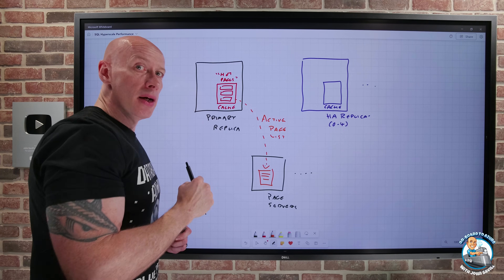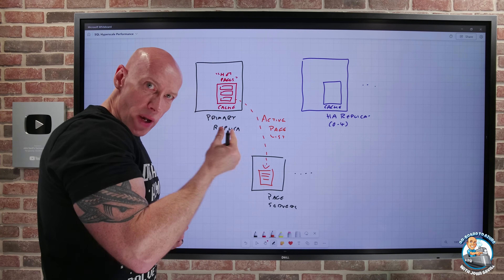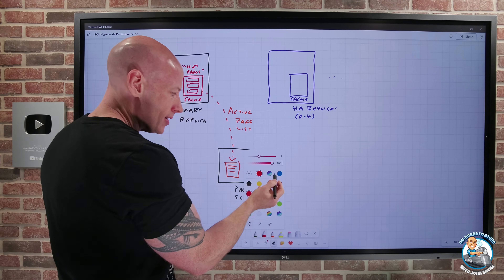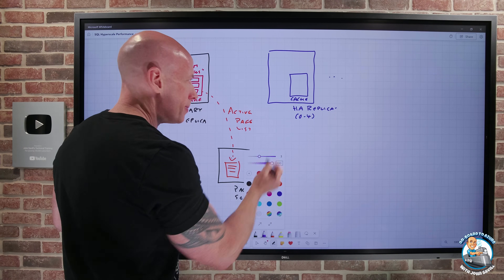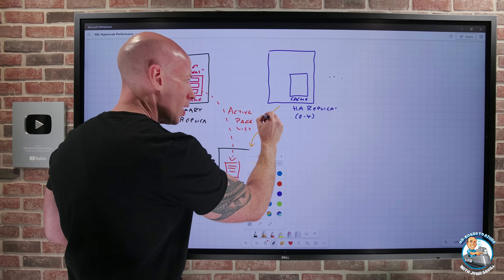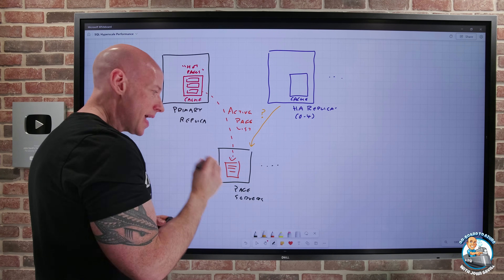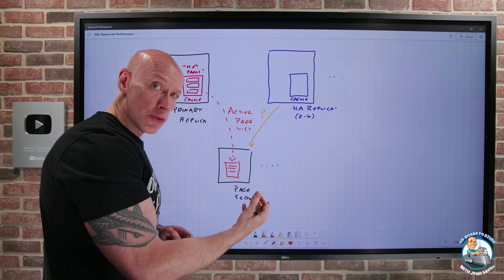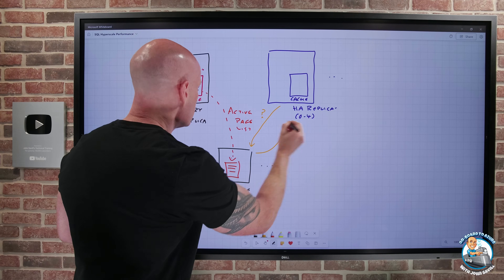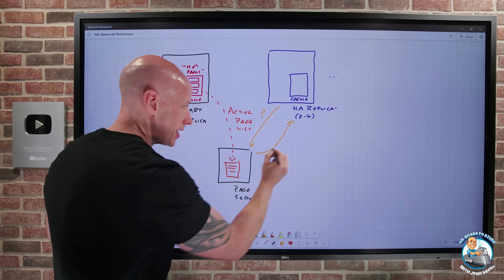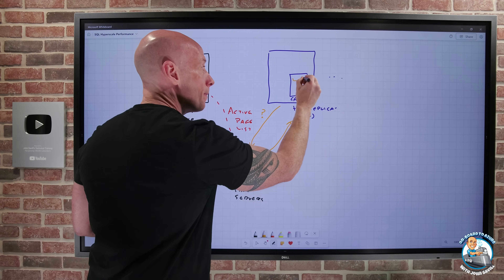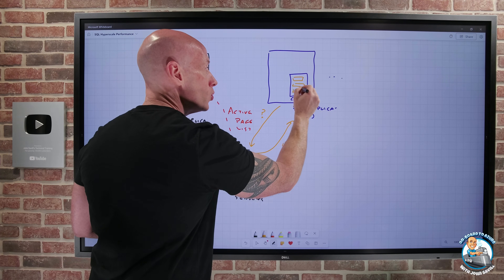The HA replicas will, again on a very short interval, ask the page servers: hey, what are the hot pages? The page servers will respond with those actual pages. So if these were in the list, it's going to send those actual hot pages, which can then be populated into the HA replica's cache.